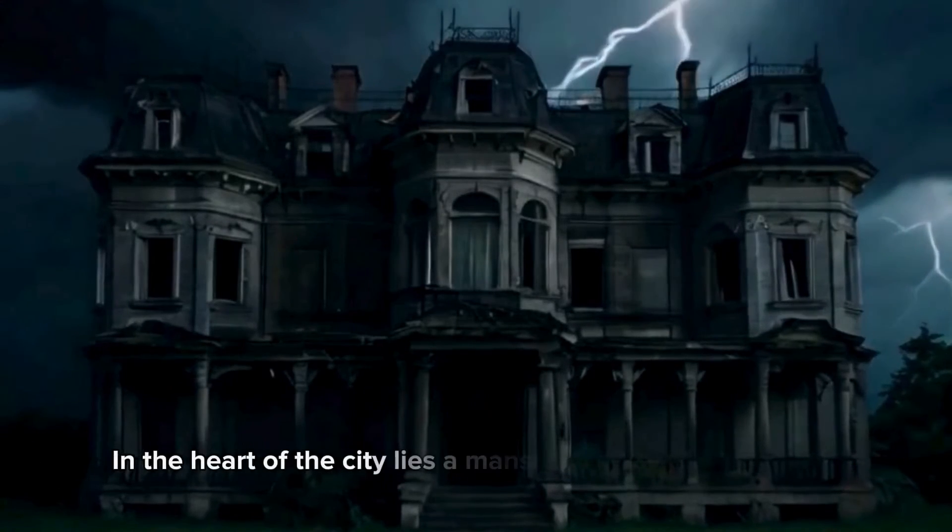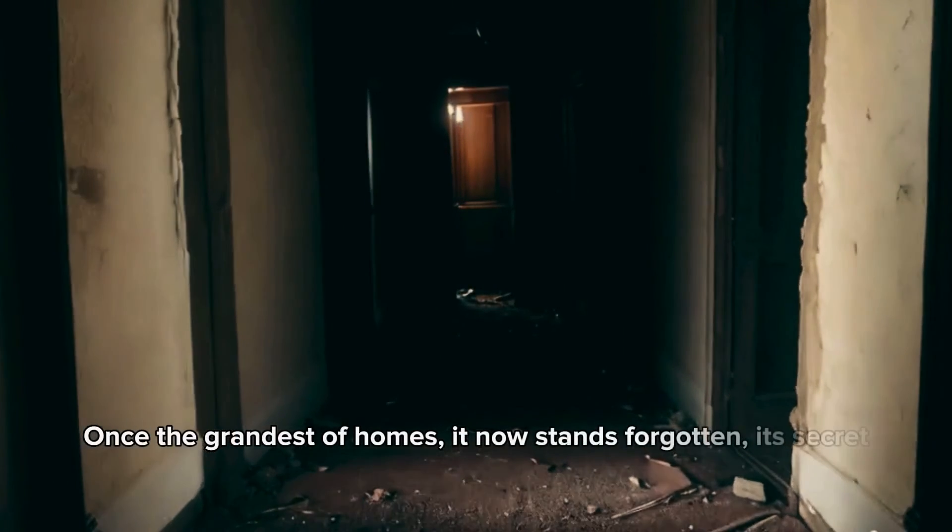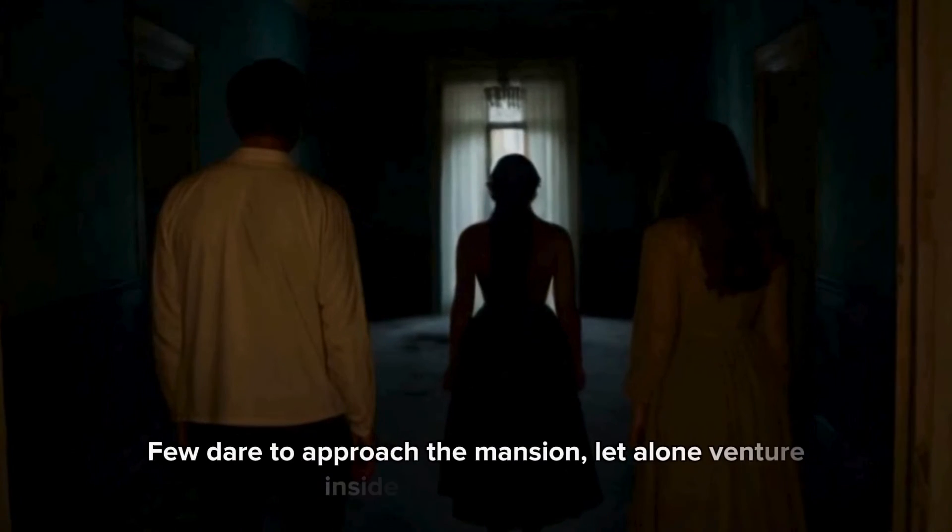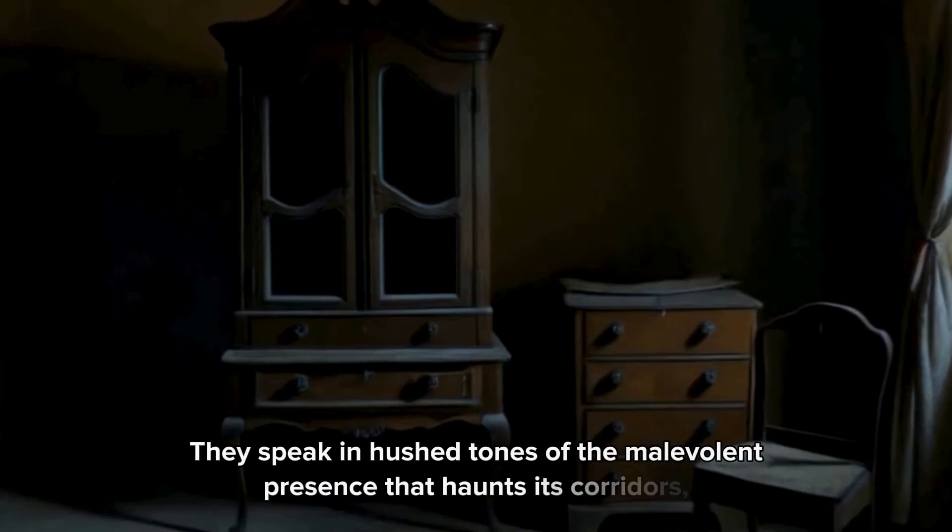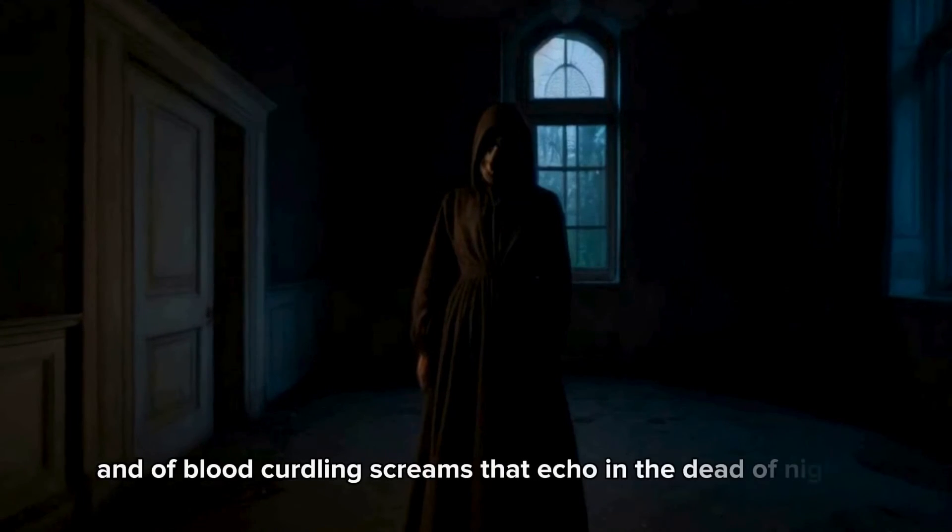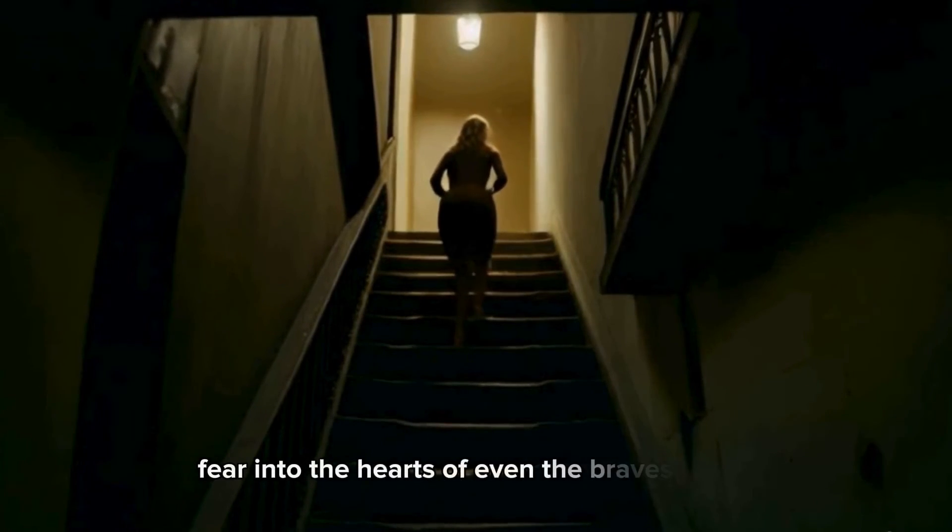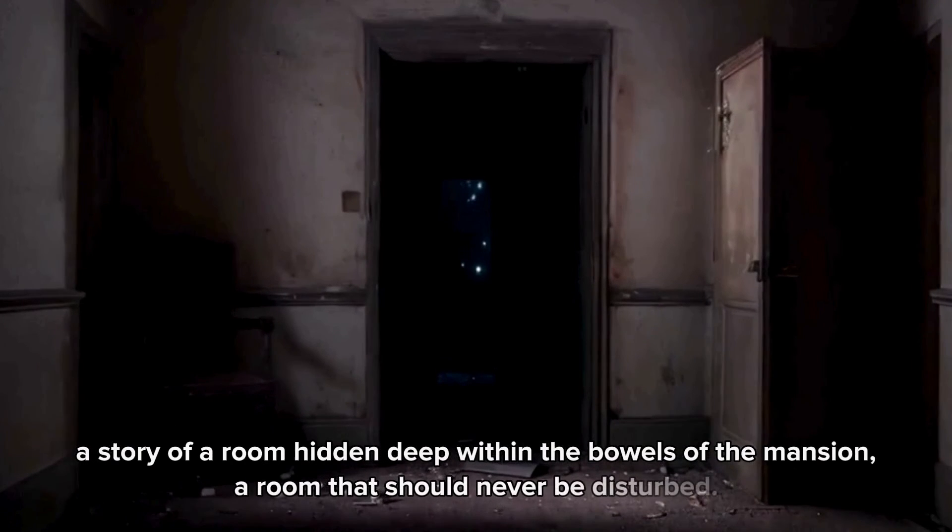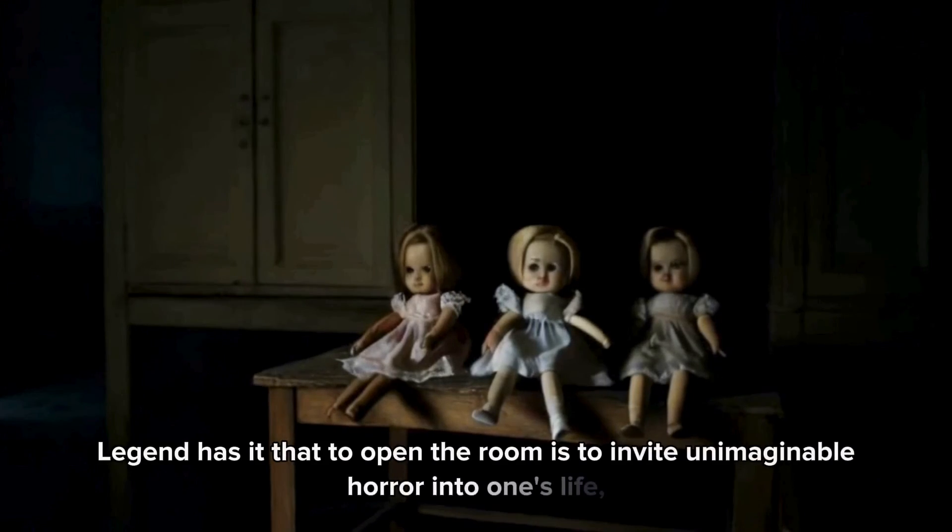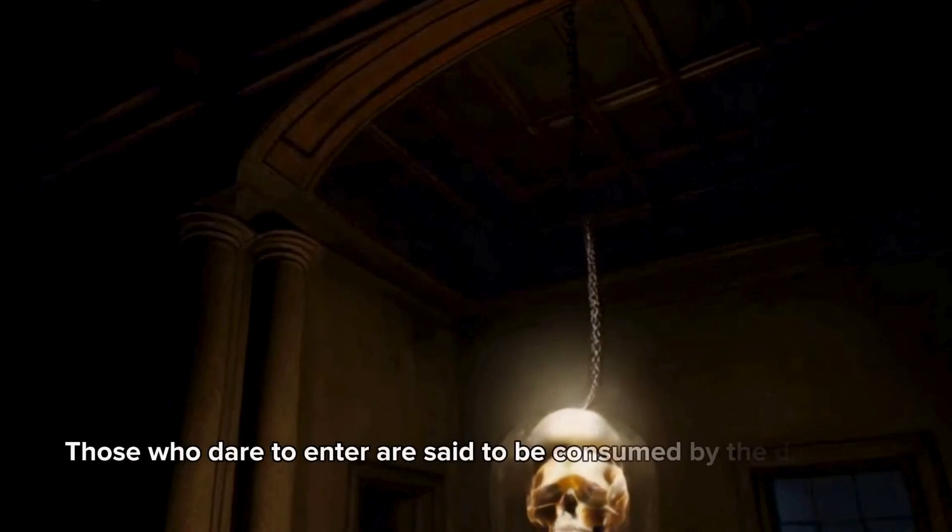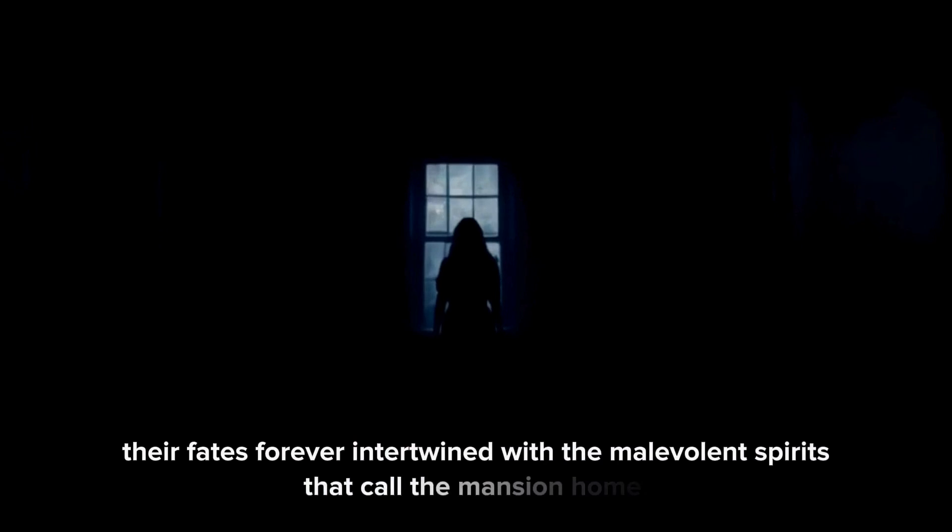In the heart of the city lies a mansion shrouded in mystery. Once the grandest of homes, it now stands forgotten, its secrets buried within its decaying walls. Few dare to approach the mansion, let alone venture inside its decaying halls. They speak in hushed tones of the malevolent presence that haunts its corridors, of ghostly apparitions that drift through the darkness, and of blood-curdling screams that echo in the dead of night. Yet, amidst the tales of terror, there is one story that strikes fear into the hearts of even the bravest souls, a story of a room hidden deep within the bowels of the mansion, a room that should never be disturbed. Legend has it that to open the room is to invite unimaginable horror into one's life, to unleash forces beyond human comprehension. Those who dare to enter are said to be consumed by the darkness that dwells within, their fates forever intertwined with the malevolent spirits that call the mansion home.